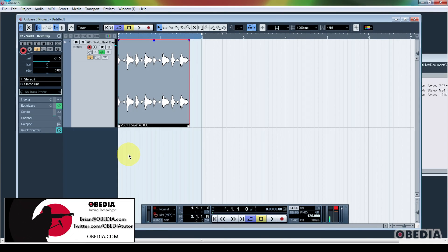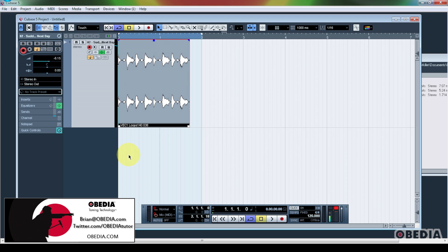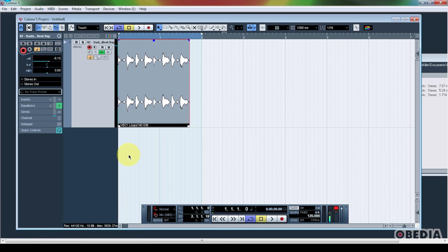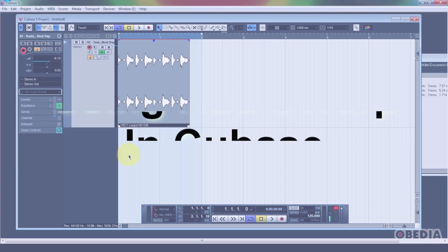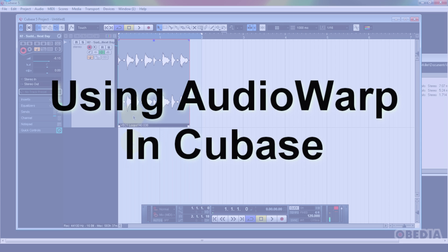Hey guys, this is Brian at Obedia, and today we're going to talk about making use of Cubase's audio warp function in order to cause a piece of recorded audio to play back in time with our tempo settings in Cubase. This is pretty easy to do, so let's jump right into it.